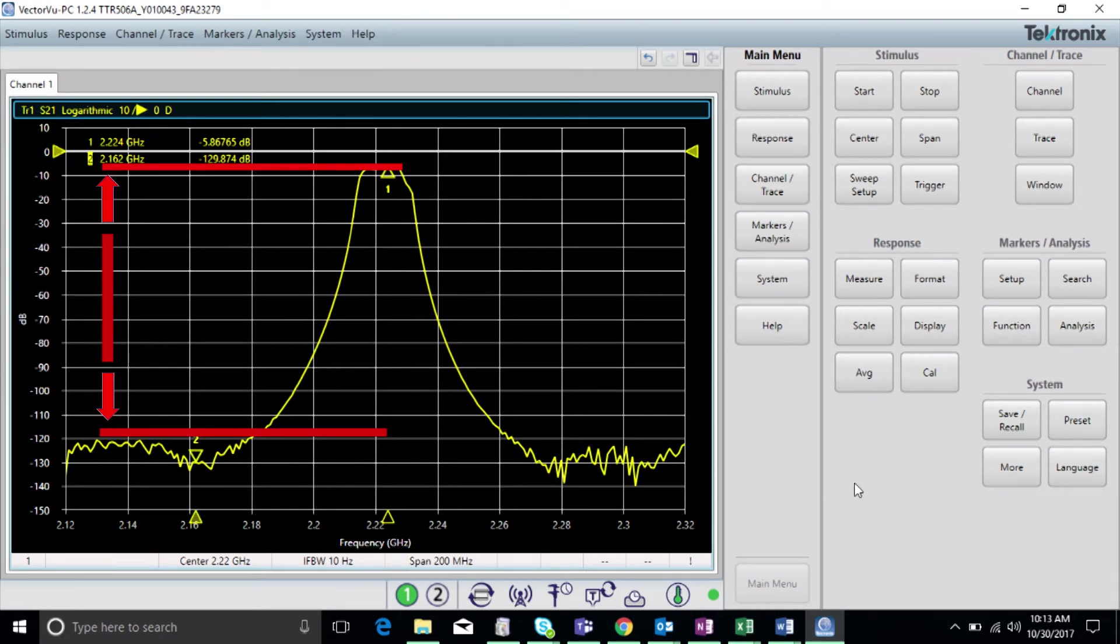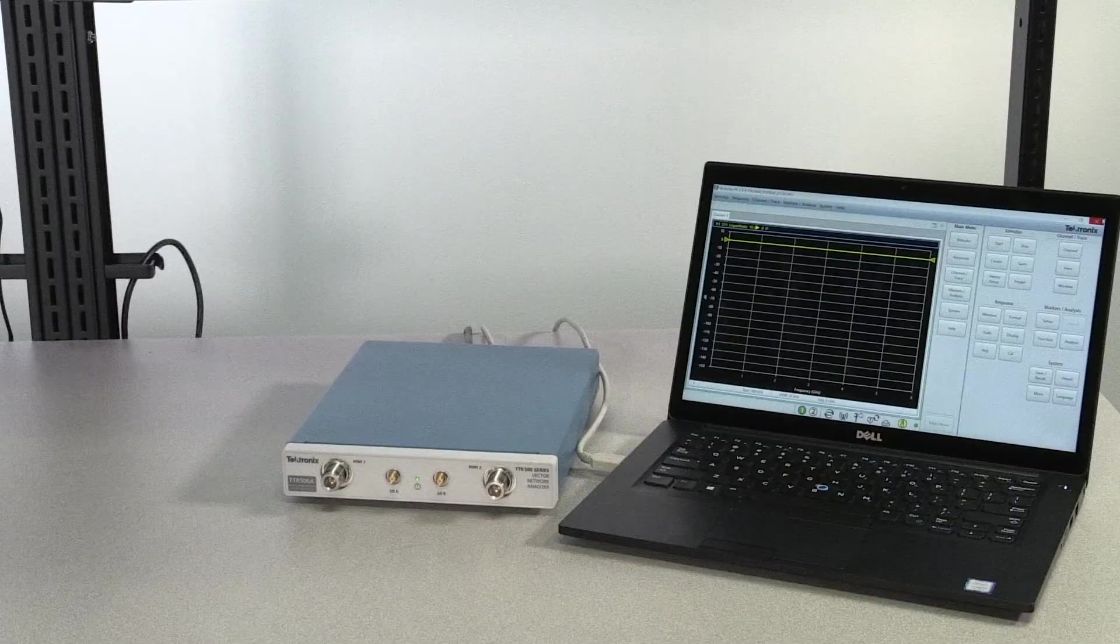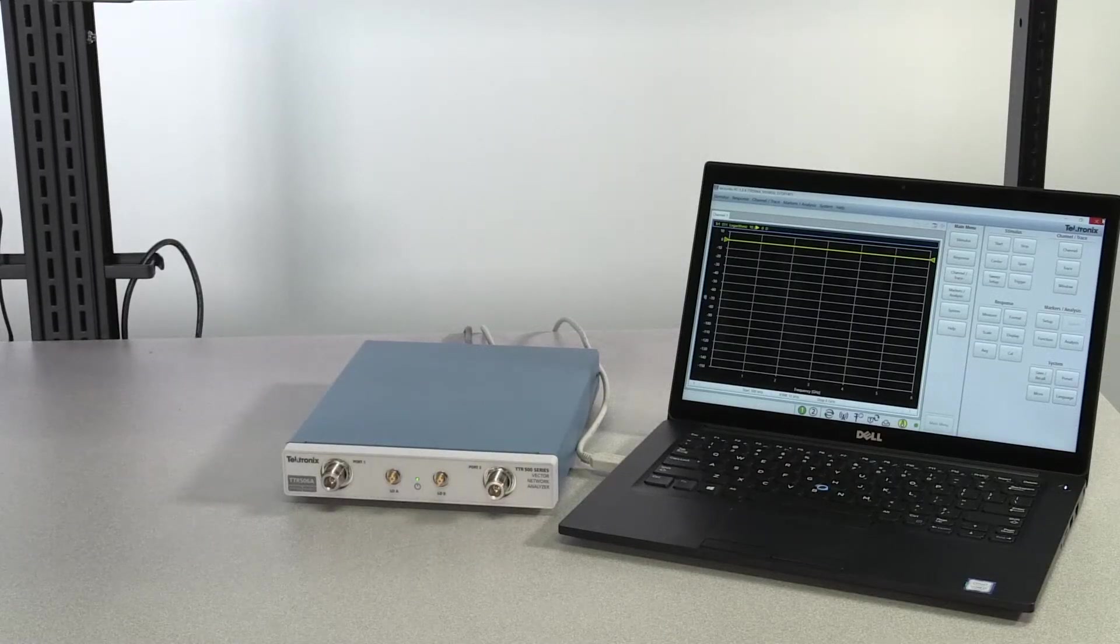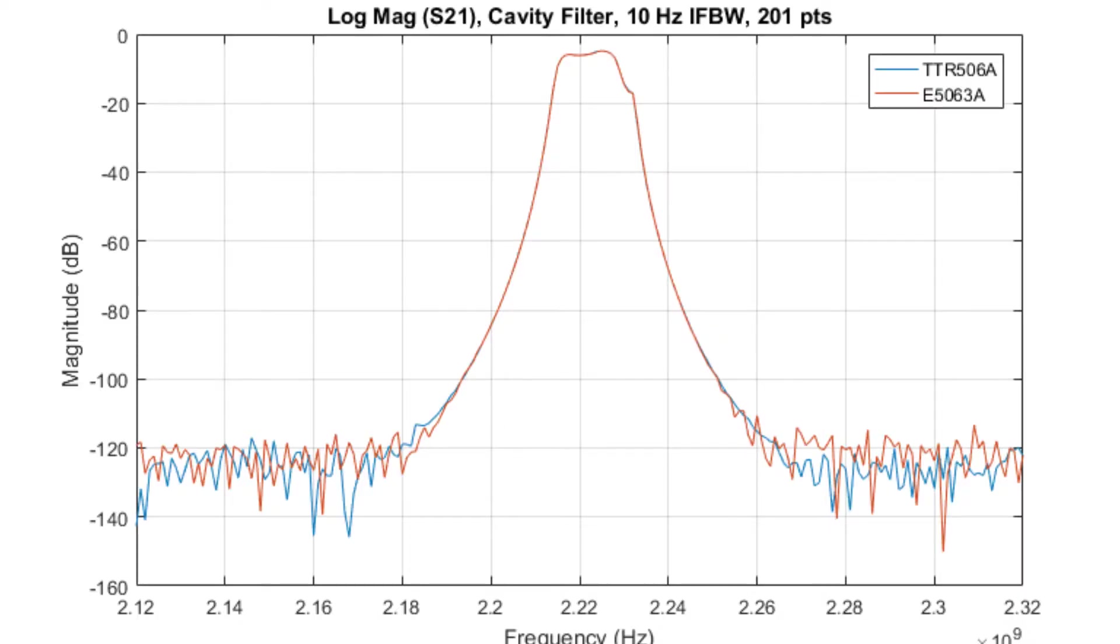Using an equivalent test setup and calibration, here are the results for both instruments. As you can see, the TTR500 is achieving similar or better dynamic range compared to the E5063A, with its noise floor well below 120 dB. Also of note, in the passband, both traces are right on top of one another, indicating zero compromise to accuracy.